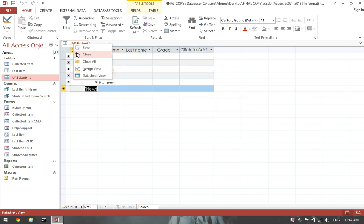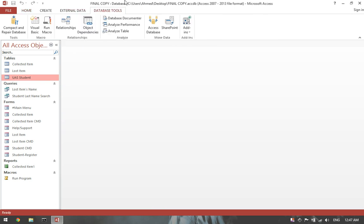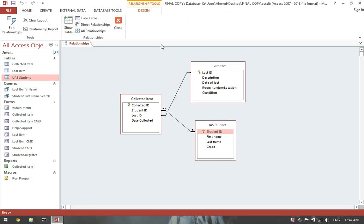And then close this table. Click on database tool tab. Click on relationship.